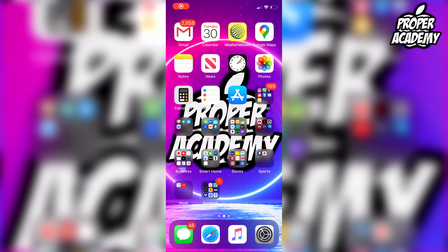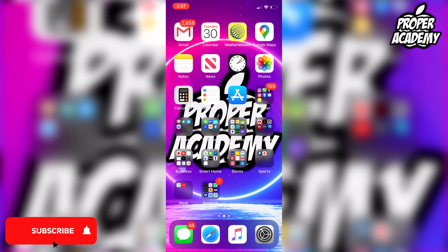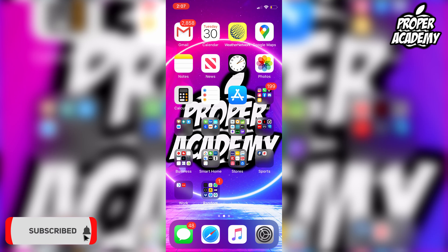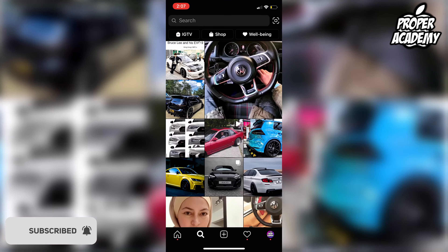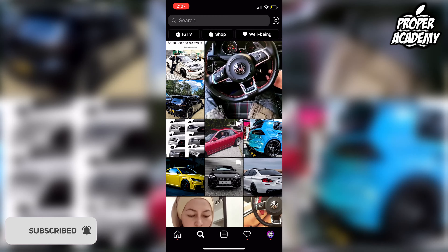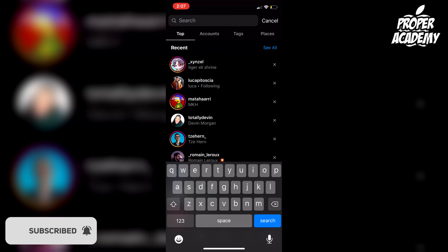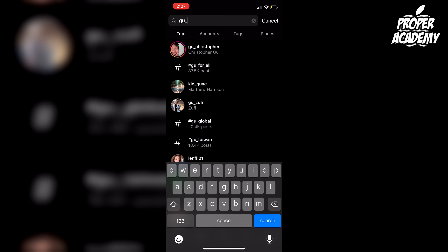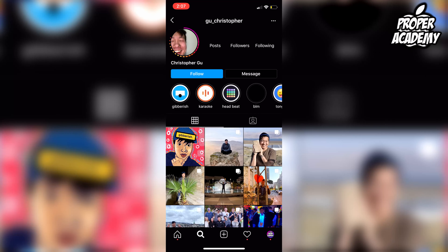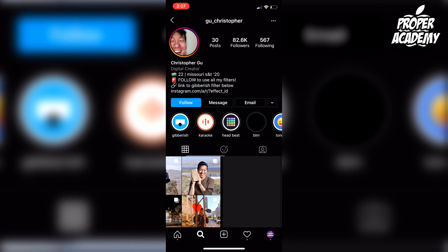Welcome back to the channel. In today's video I'm going to show you guys how to get the color selector filter on Instagram. Really easy and simple to do. First things first, you want to head over to Instagram and open the application up, go to your search tab, and search for an account called gu underscore christopher, open up that page and head over to filters.